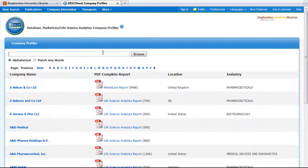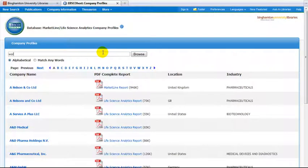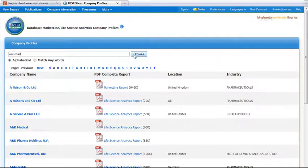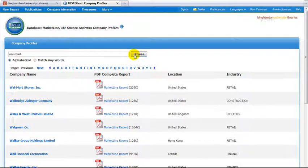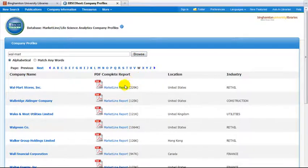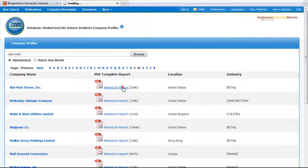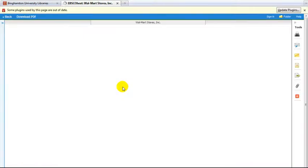Type Walmart in the Browse box. Then hit the Browse button to the right of the box. Click on the link to a MarketLine Report, which is to the right of the company name.